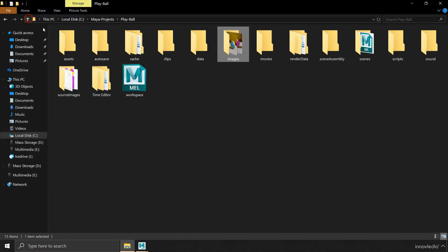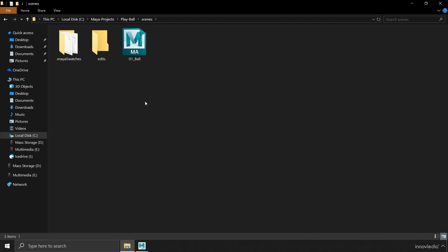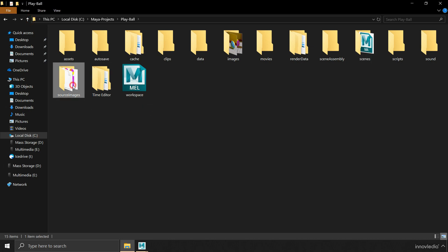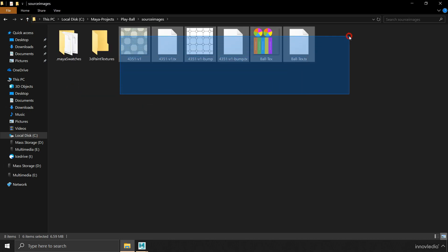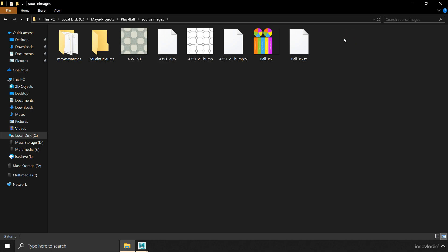If we go back, within the scene folder, we are going to find the scene file or the project file.